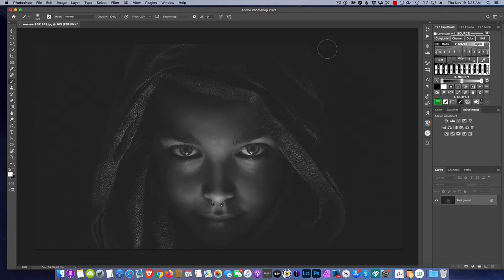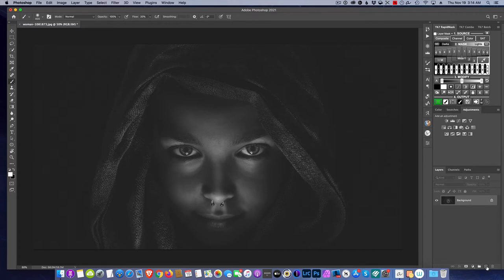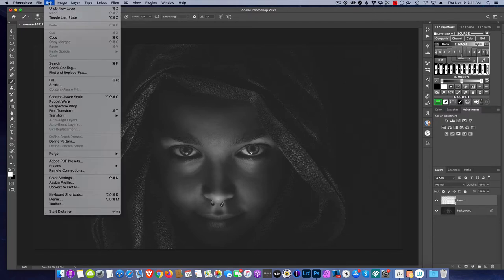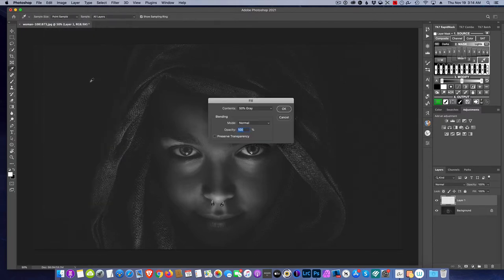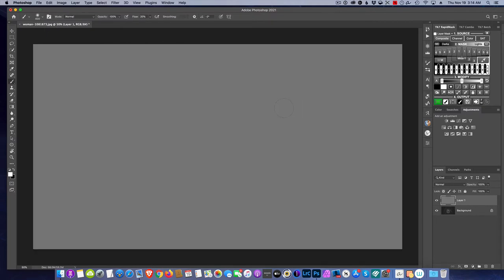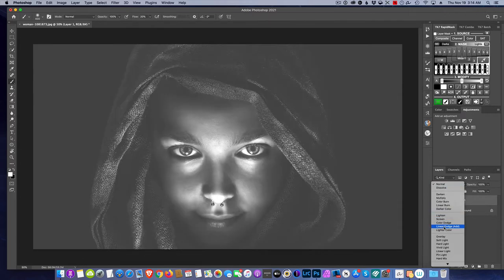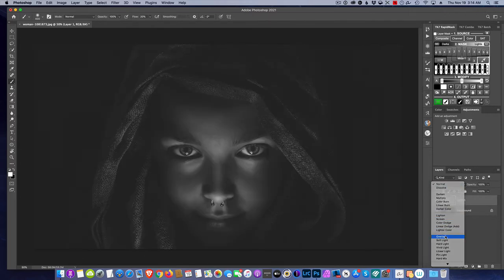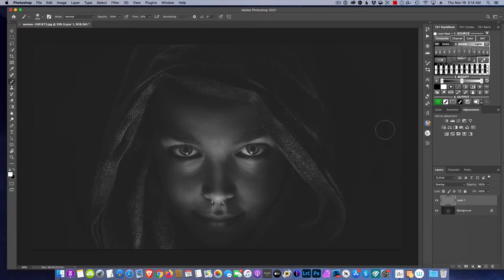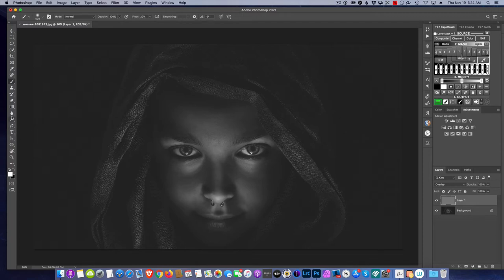So we all know to dodge and burn you have several options and several ways of doing it. You could make a new layer, and then you could come up and fill it with 50% gray. Then you could change the blend mode to overlay, which essentially sets it back. Anything 50% gray will not affect the image, and then I could switch over to the dodge tool.